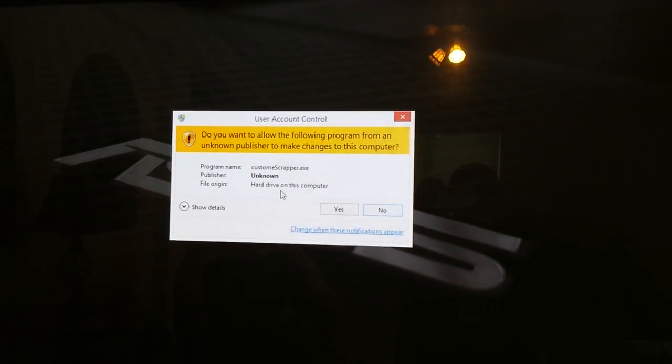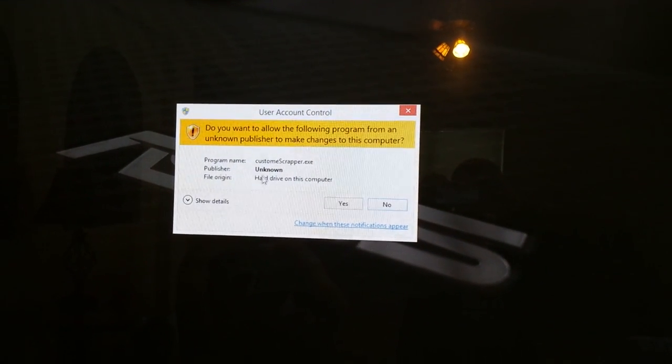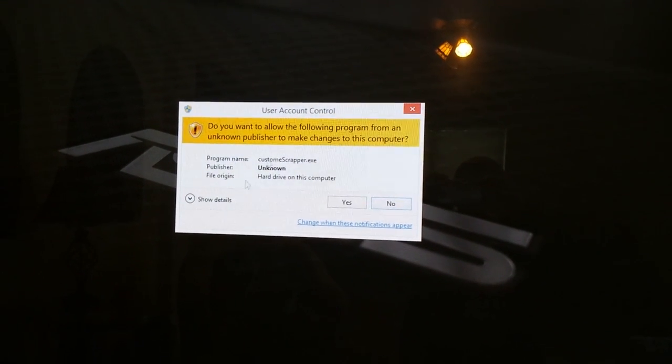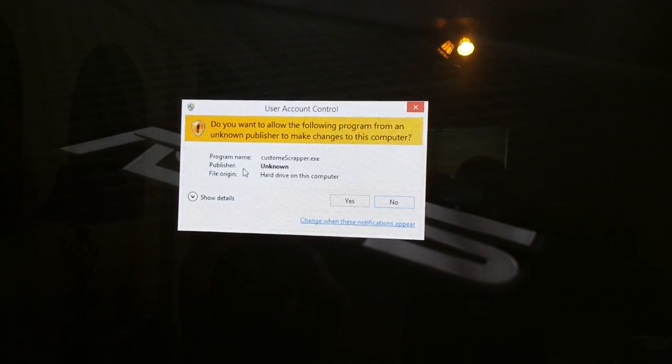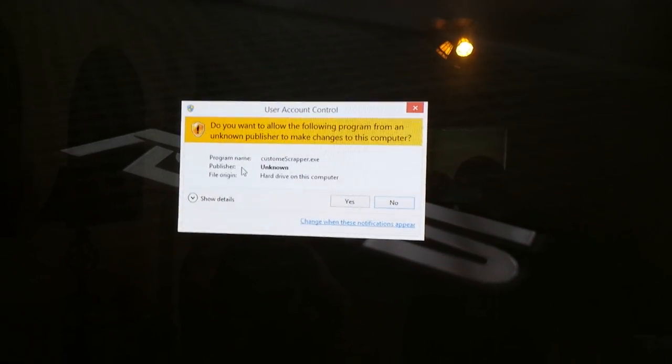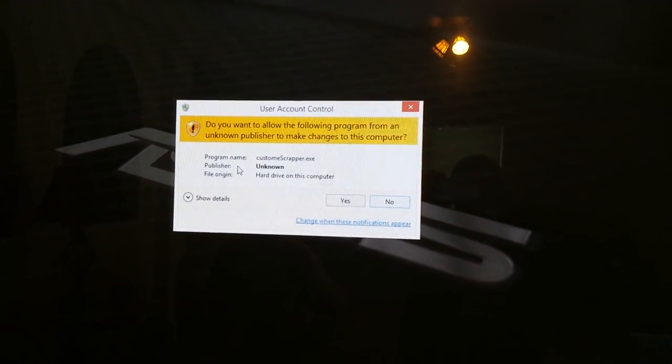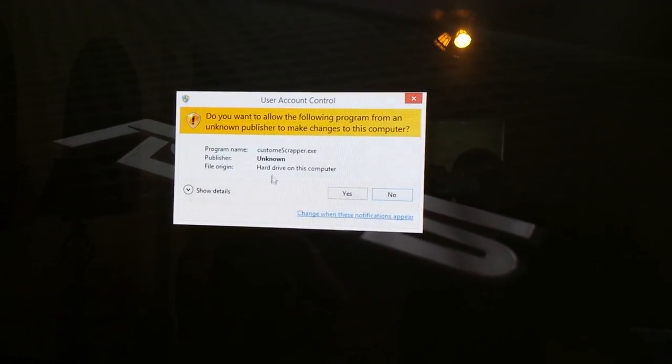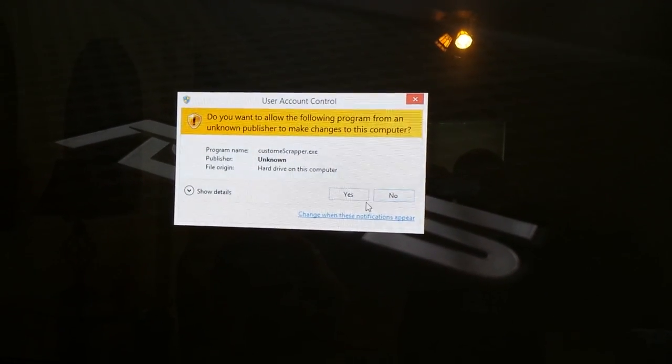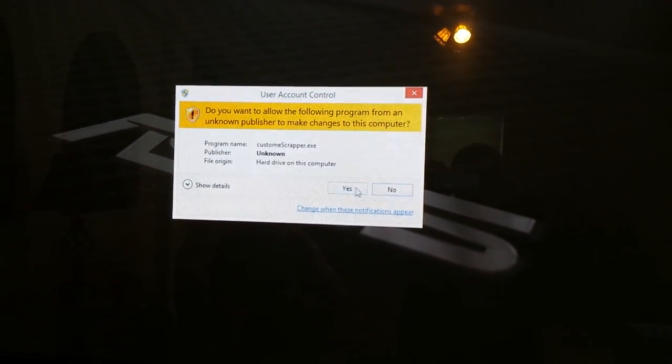Alright guys, so I'm going to open up my Ultimate Scraper Pro. This is what it looks like sometimes, at least it does on my computer whenever I open it up. So that's normal. If that freaks you out, that's no problem.